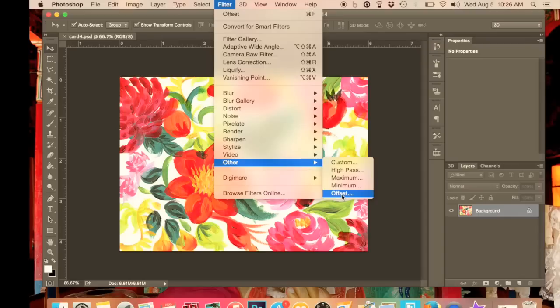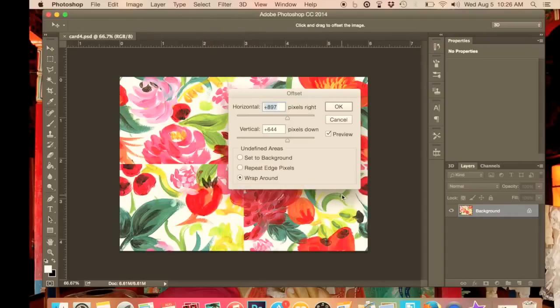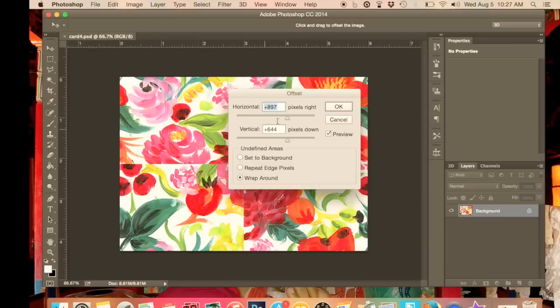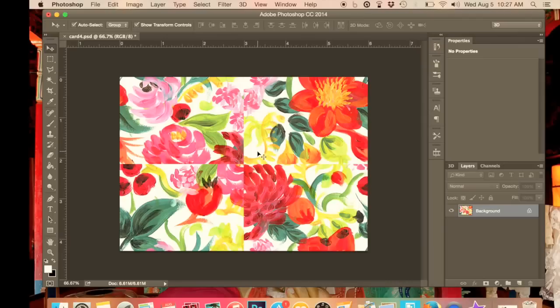I'm just going over what we did in the previous videos, so it's fairly simple at this point. We'll just press offset and write our new measurements in each box. Half of the canvas size goes into offset and we press OK. Now what we have here are these lines, these unattractive lines. We don't really want those in our repeating pattern, so I'm going to show you now how to cover those up.